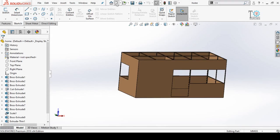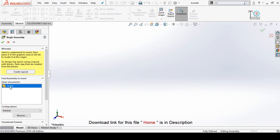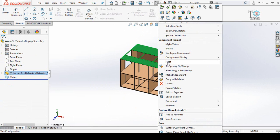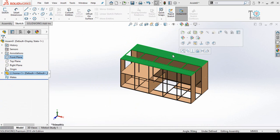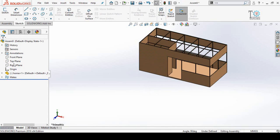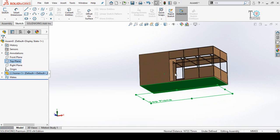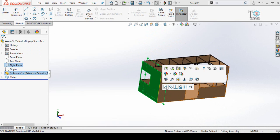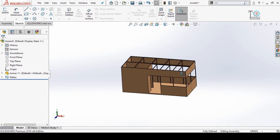We have to start from a new assembly, so click on New and then double-click on the assembly file. First, insert the home file into the assembly, then right-click on this part and select Float. Now we have to make some mates: make a coincident mate with the front plane, top plane, and right plane respectively, so this file is now fully defined and we cannot move it.